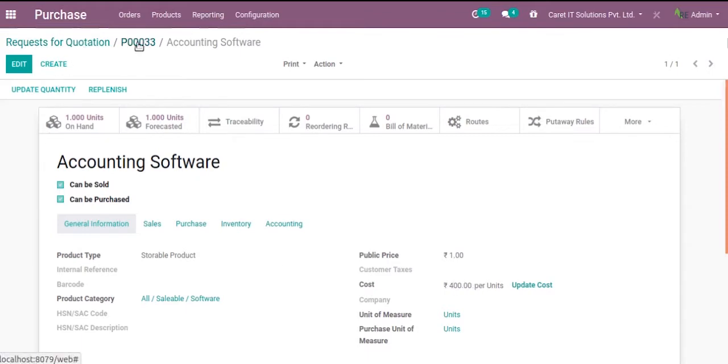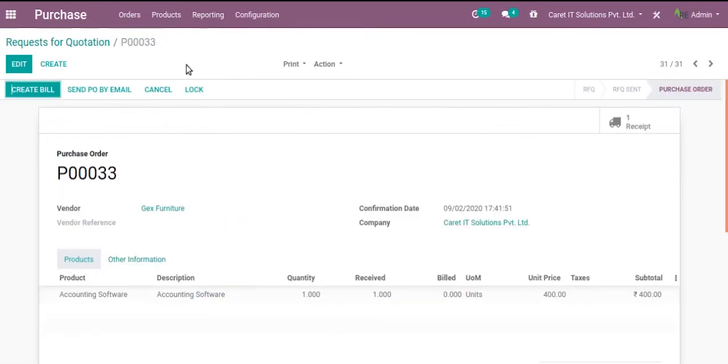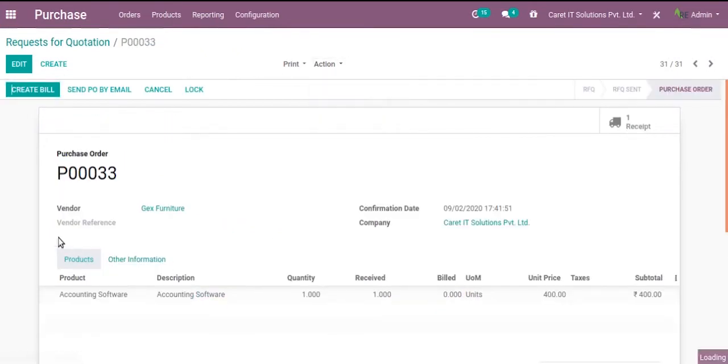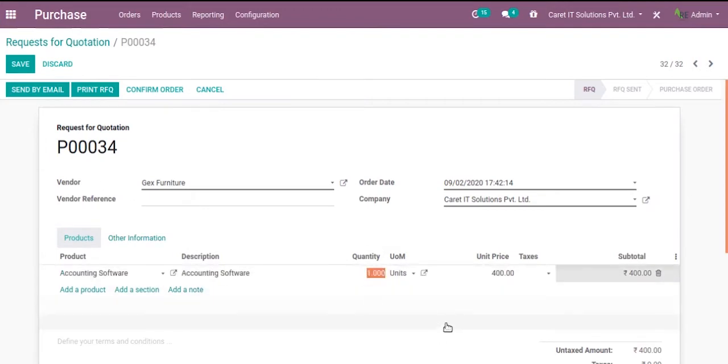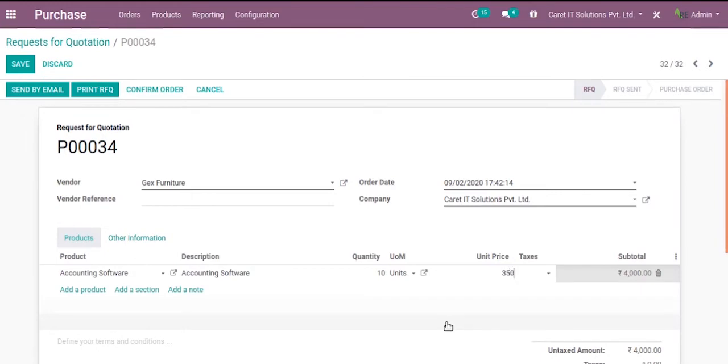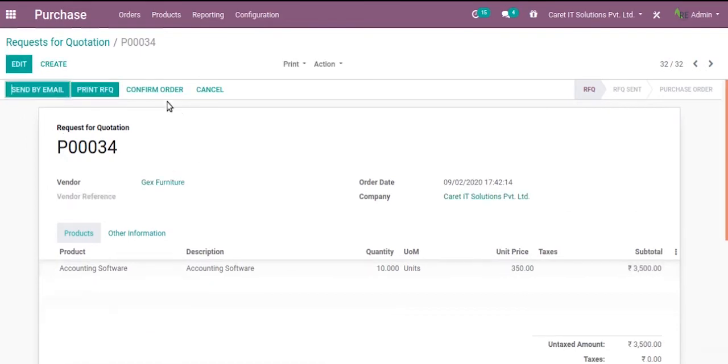Let me create another purchase order and check what happens. So I have to duplicate this order. The quantity is 10 and I have set the price to $300. Save and confirm order.